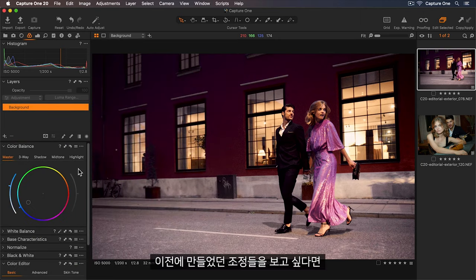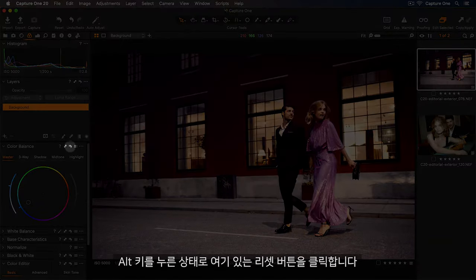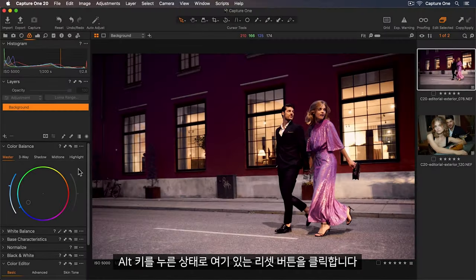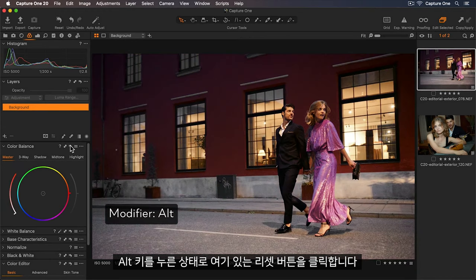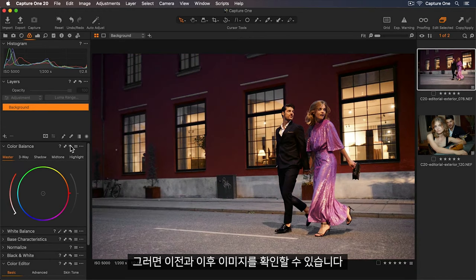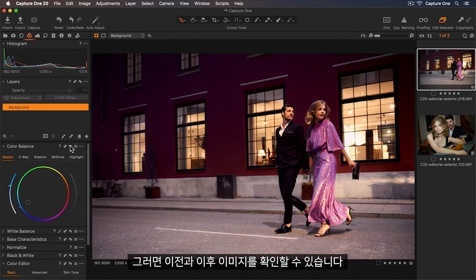If I want to see before any adjustments were made I can go to my reset button here. And if I hold down the alt key and press I can see before and now after.